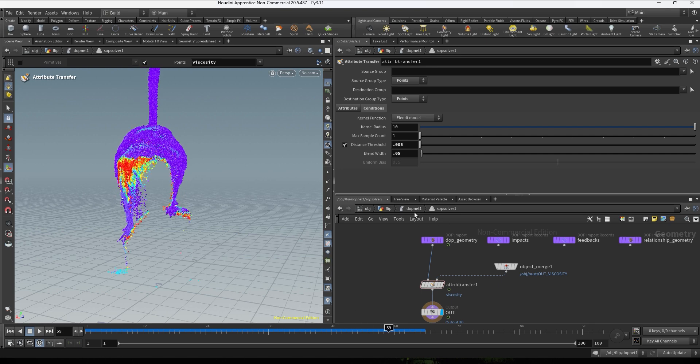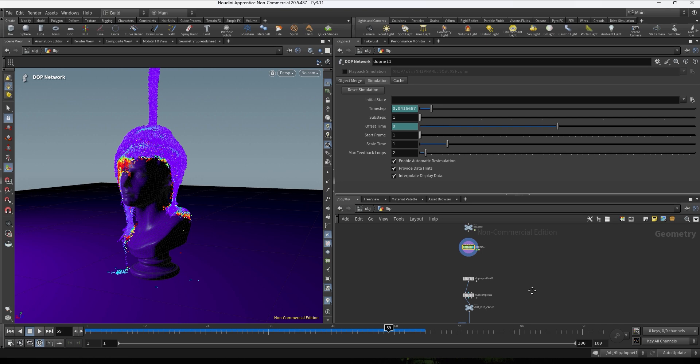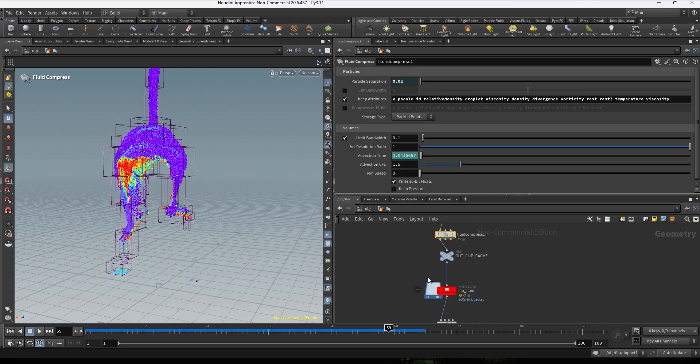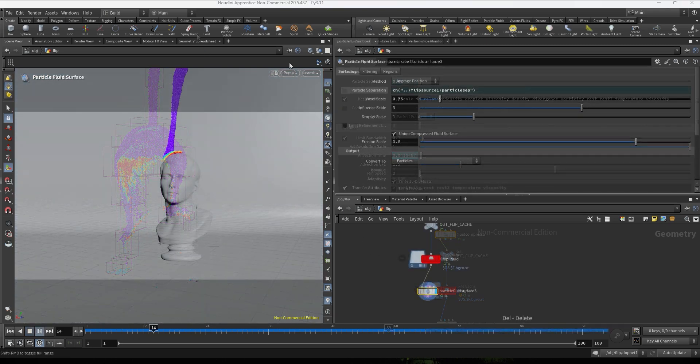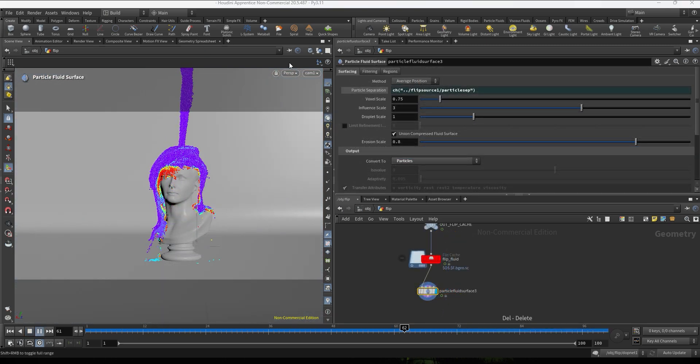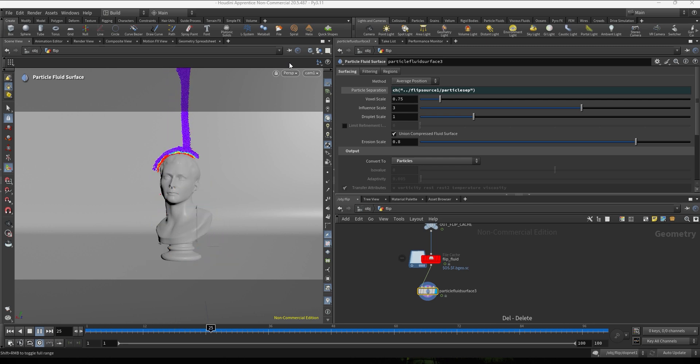So I'm gonna just keep playing with the values. So after playing for a little with these two values I'm okay with the results. So I'm gonna go up to the sub level, I already set up the doping port, the fluid compressed to reduce the size of the cache, and now I'm gonna cache this. I'm gonna be back in a few minutes.